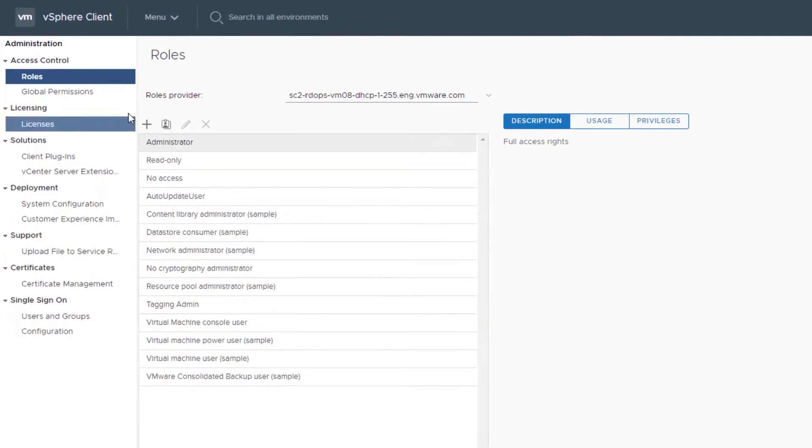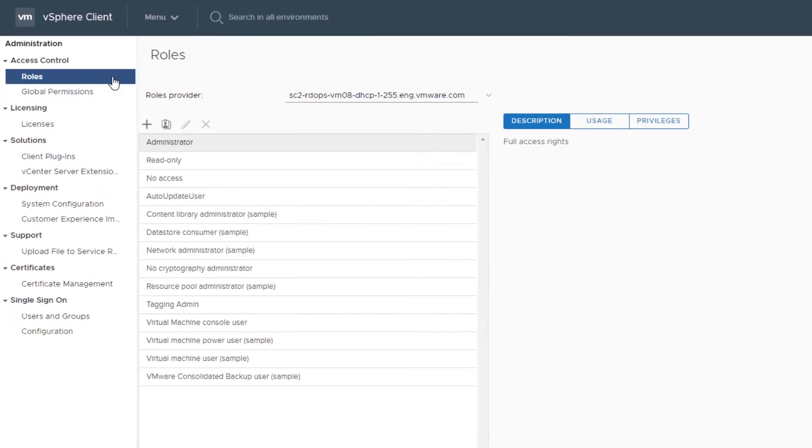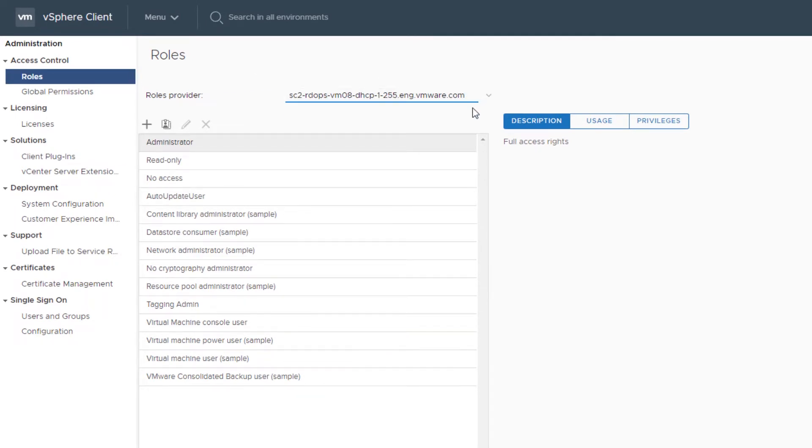Log in, click Administration, and select Roles in the Access Control area. Select a vCenter Server instance from the drop-down menu and click the Create Role button.